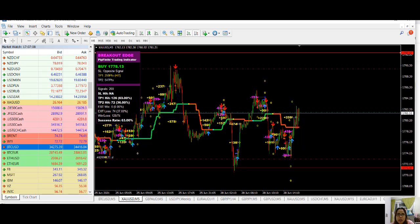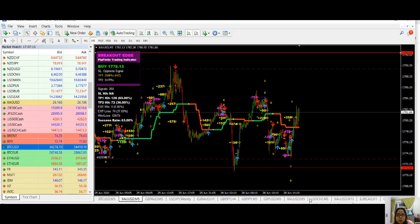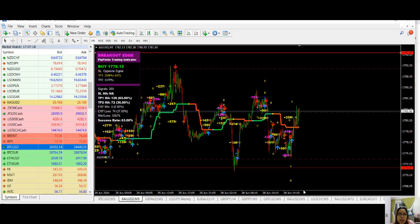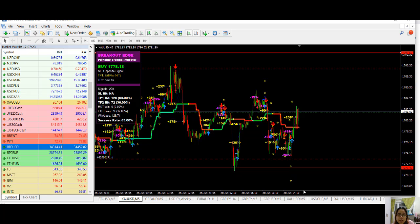If you would want to get a copy of Breakout Edge and Trend Pro, all you have to do is just look at the description link below so that you will be directed on how you're going to get these two powerful indicators. And also if you would want to experience fast execution and tight spreads, all you have to do is sign up with our broker which is RoboForex.